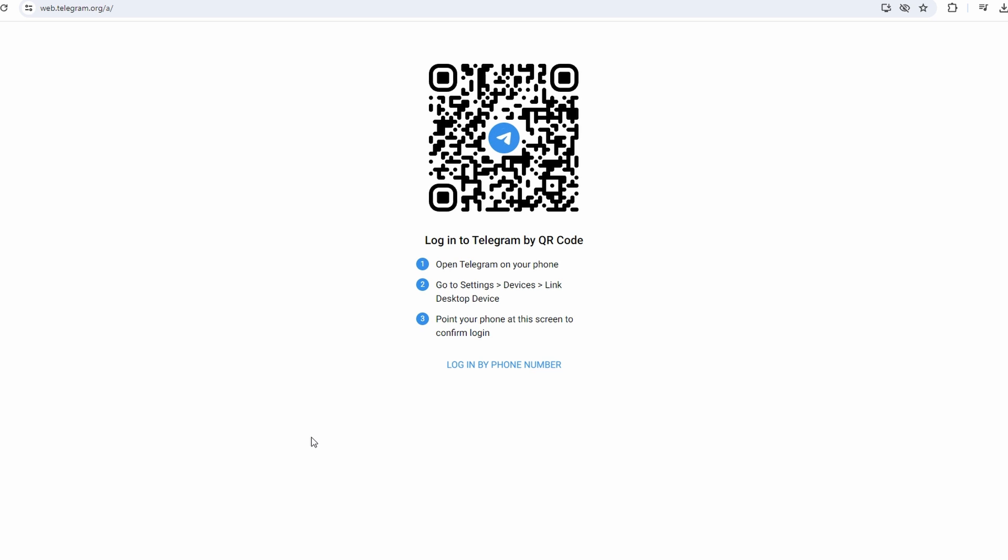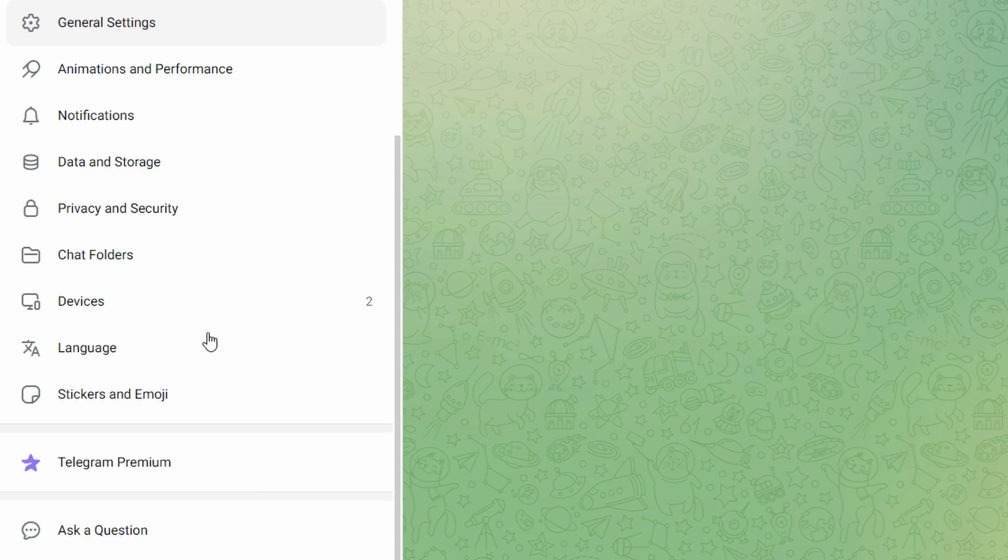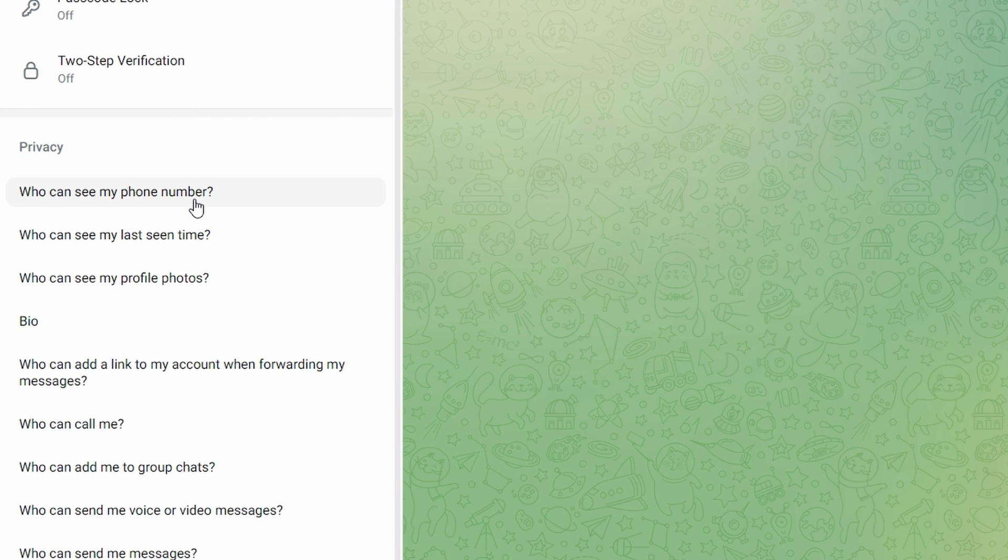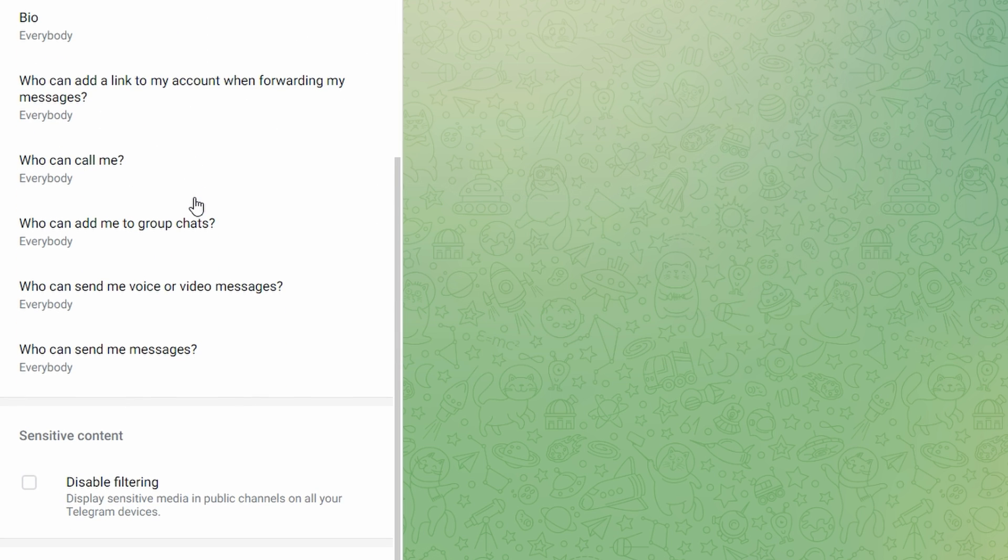Click on the three lines menu icon at the top left corner and then select settings from the menu options. Navigate to privacy and security and scroll down until you find the option for sensitive content.